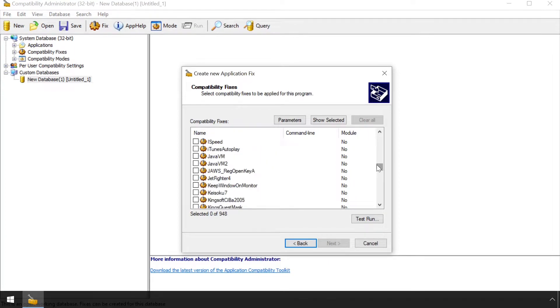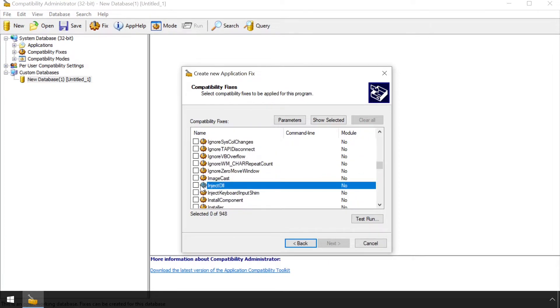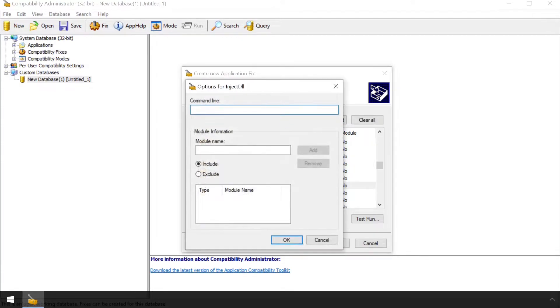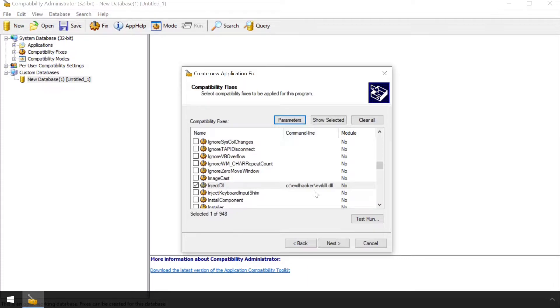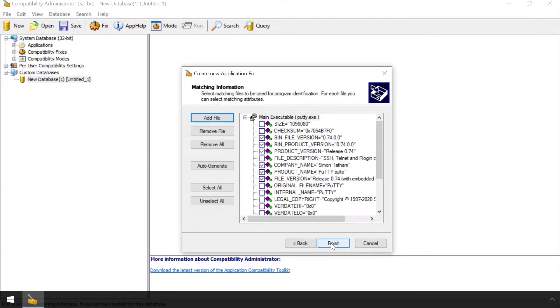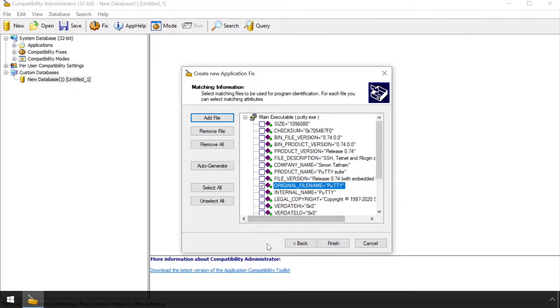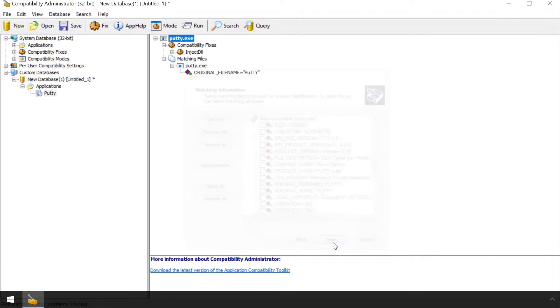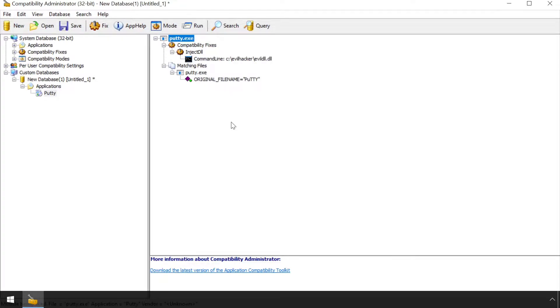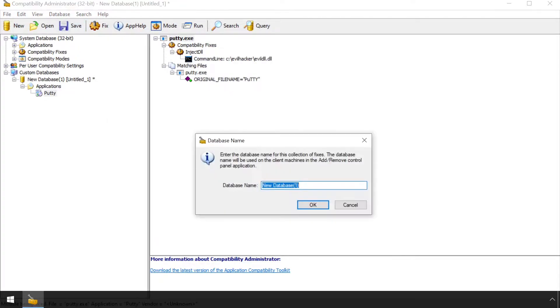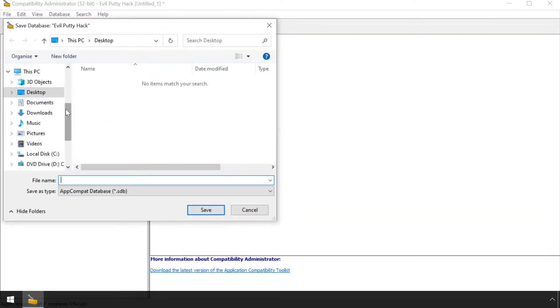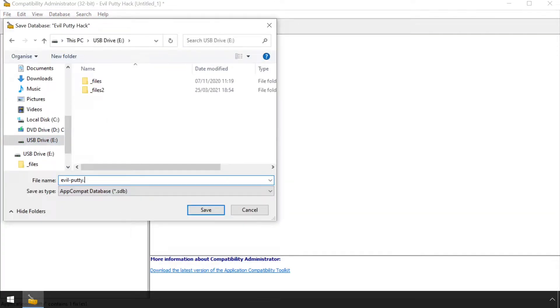Next, the inject DLL fix is applied, setting the parameters to the path of an attacker crafted DLL to inject. The tool then confirms the exact properties which will be used to determine whether to apply this fix or not. It will default to a very specific set of criteria automatically extracted from the exe selected earlier. But our attacker wants this hack to work even if the victim upgrades their version of putty, so unticks all apart from the executable name. This fix can then be saved as an SDB file.